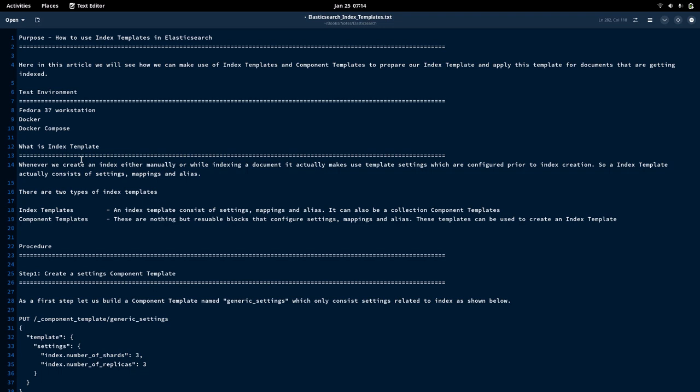Component templates are nothing but reusable blocks — like functions or blocks of code which we can use in other templates. These component templates help us in creating generic templates. For example, we can create a component template for settings separately, a component template for mapping separately, or a template for aliases. That's what the component template is all about.